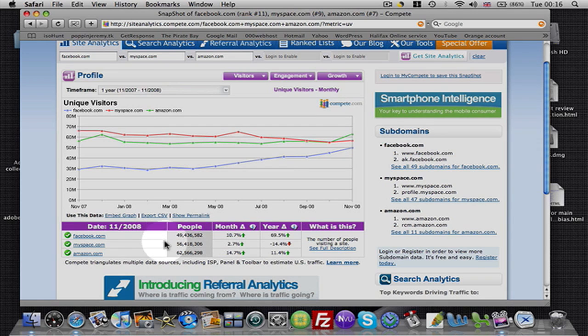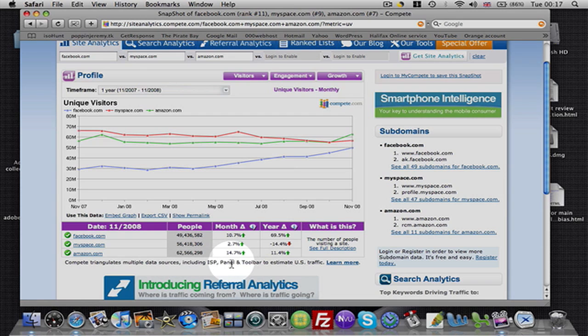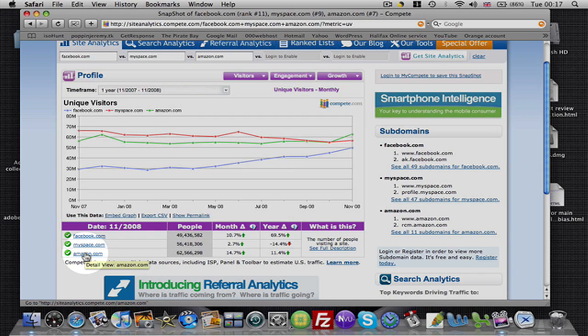Amazon, MySpace, 56 million people a month. Amazon, 62 million people a month. And I'm just trying to show you, Amazon is an established powerhouse over the internet for selling products, all sorts of products.